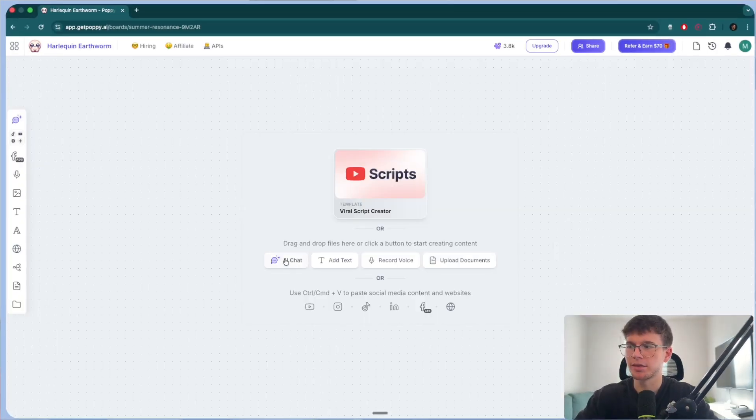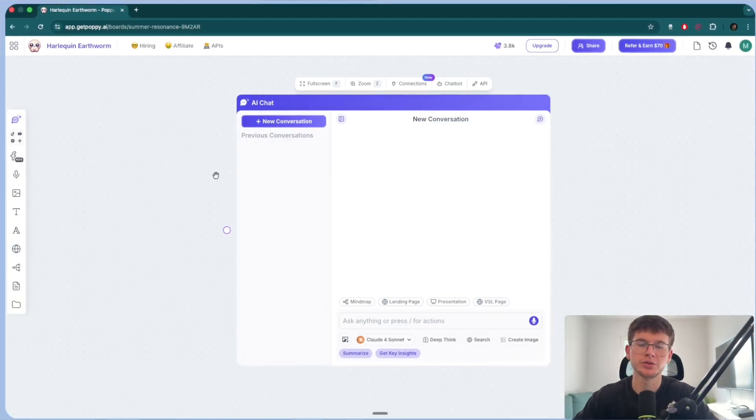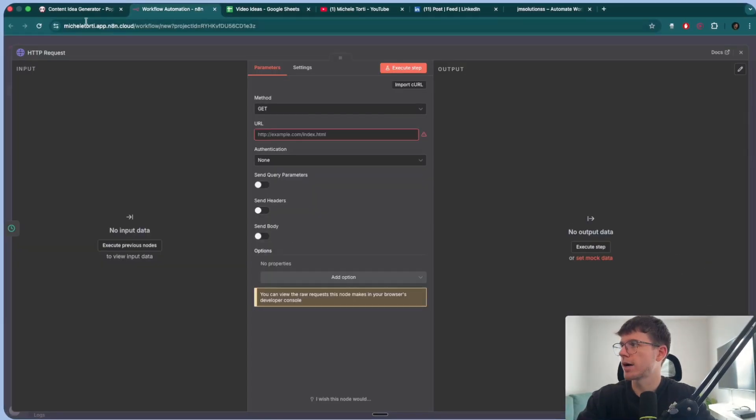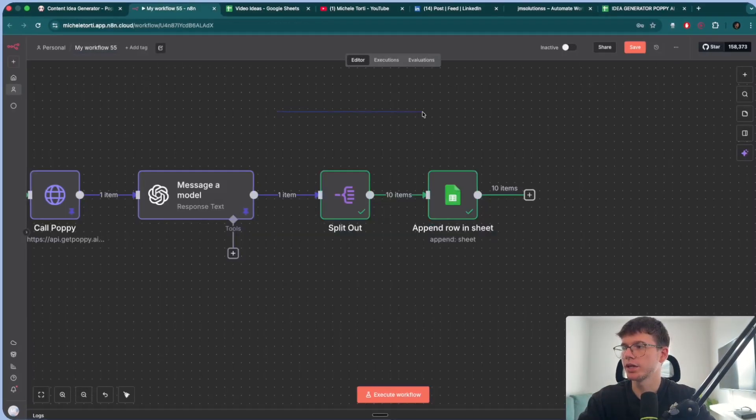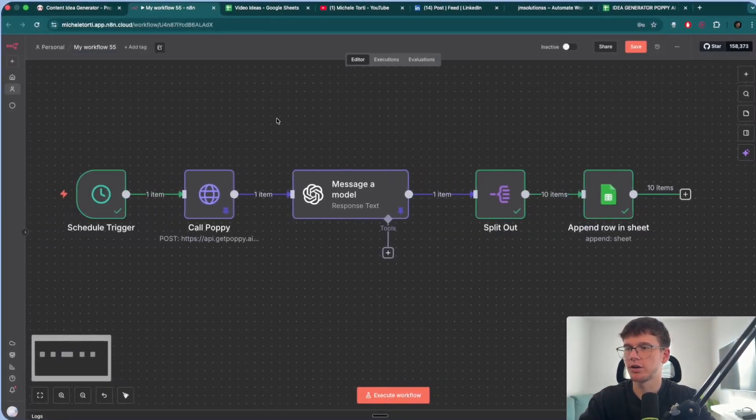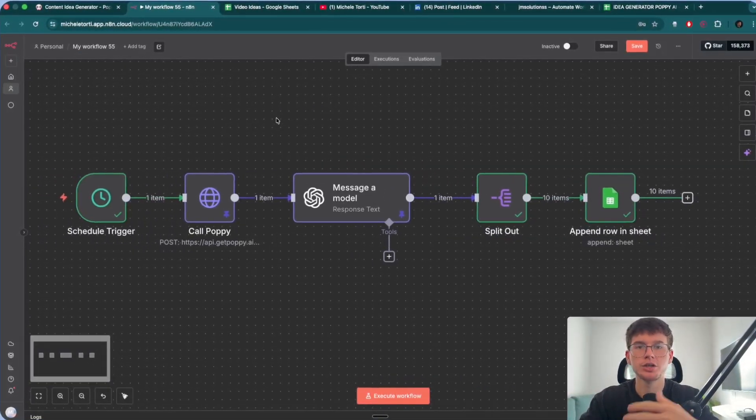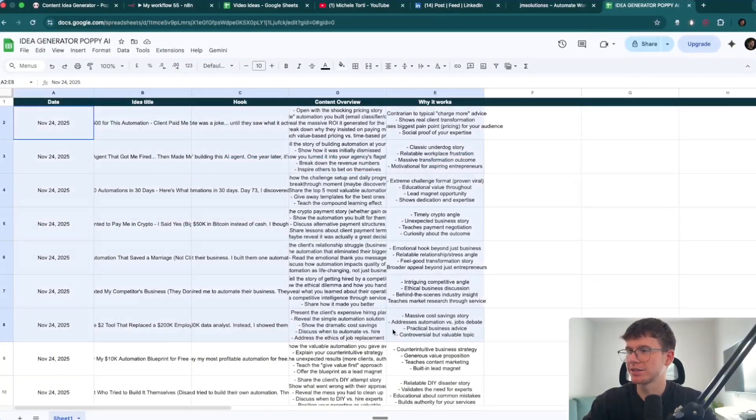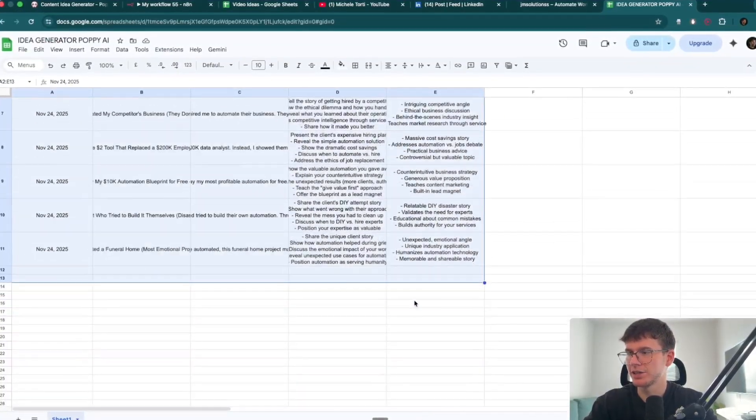I'm going to show you exactly what Poppy is, how you can use it, and then show you how you can connect it to N8N to build a super powerful system to generate converting ideas that you have on a daily basis in your database. With that being said, let's dive in.